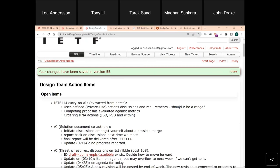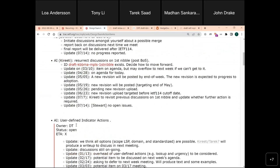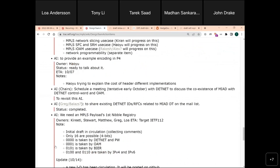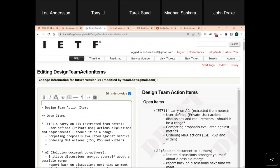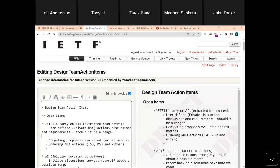This was mentioned and noted as an action item. How do we want to tackle that — for example, is it captured in the requirements draft?